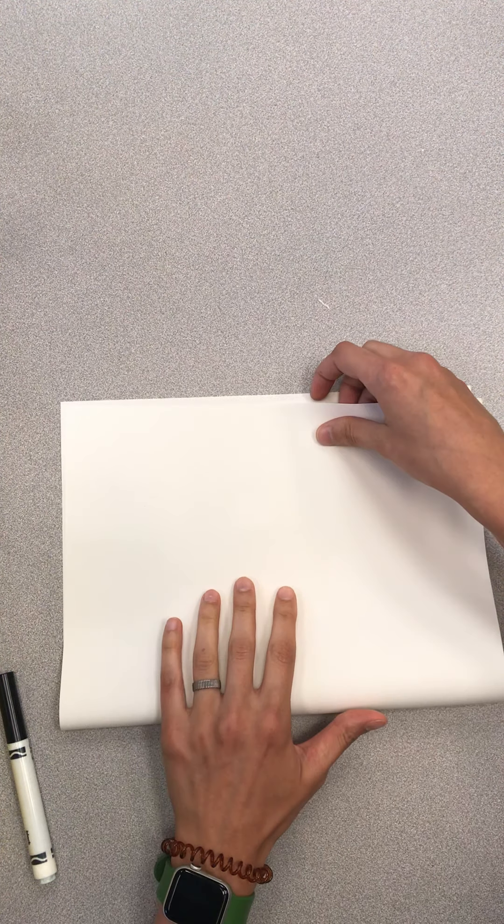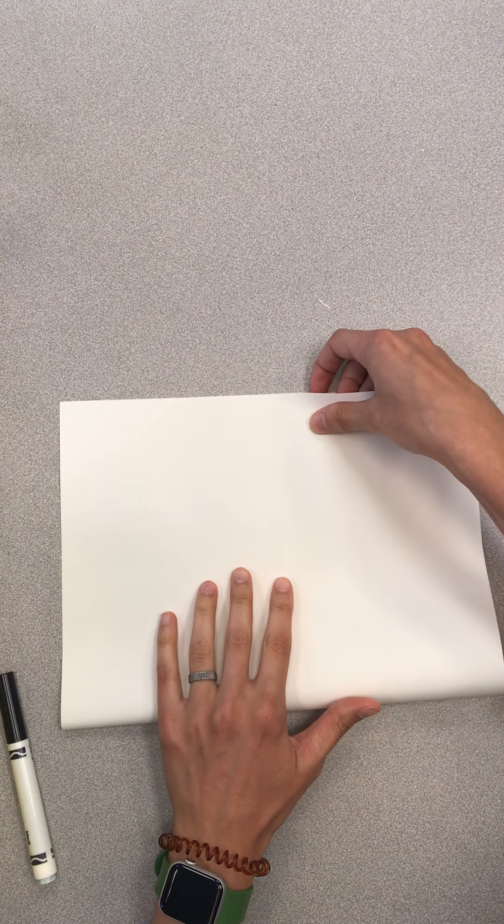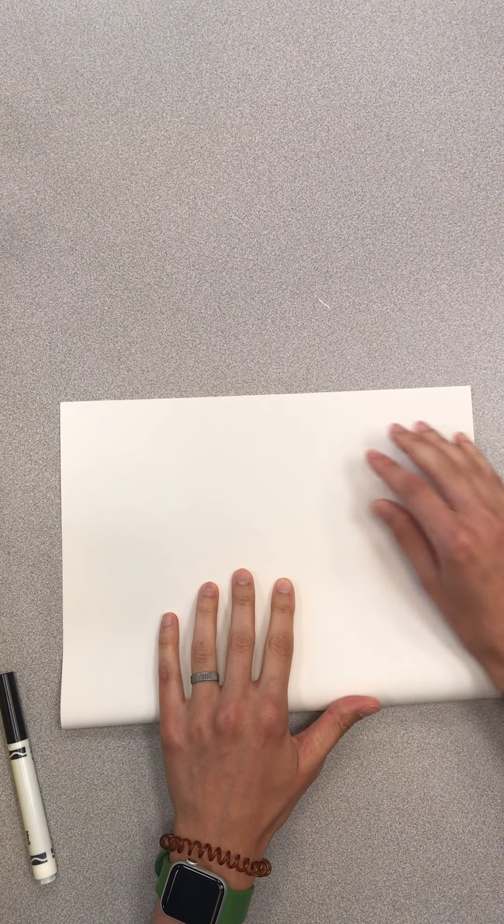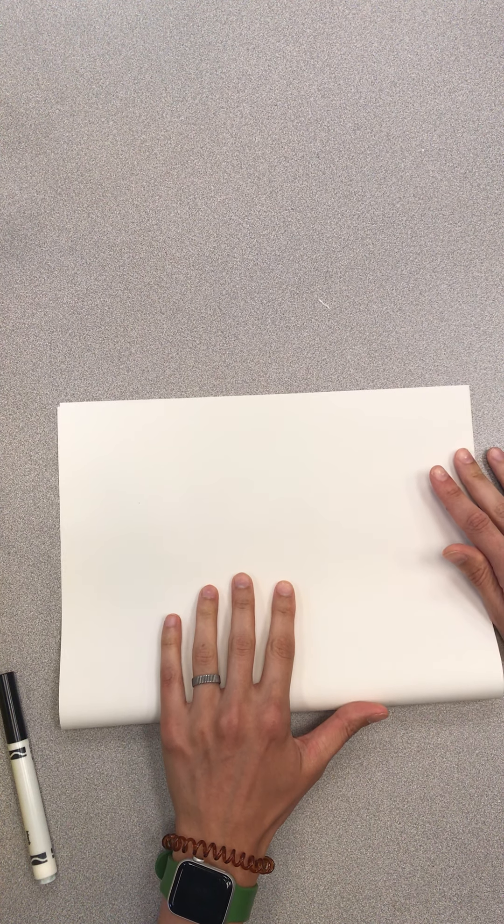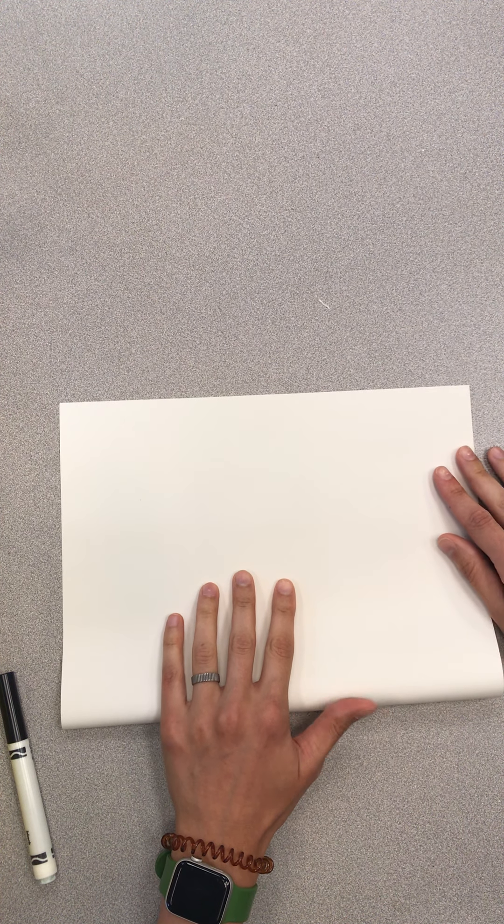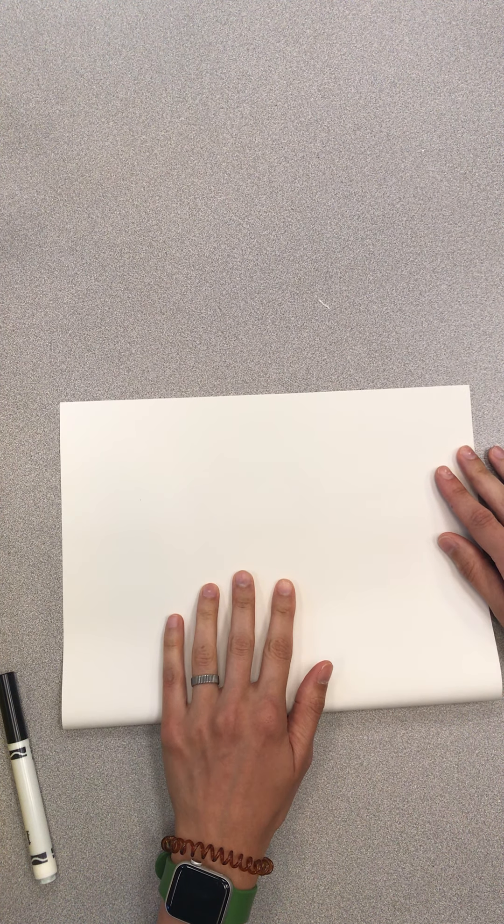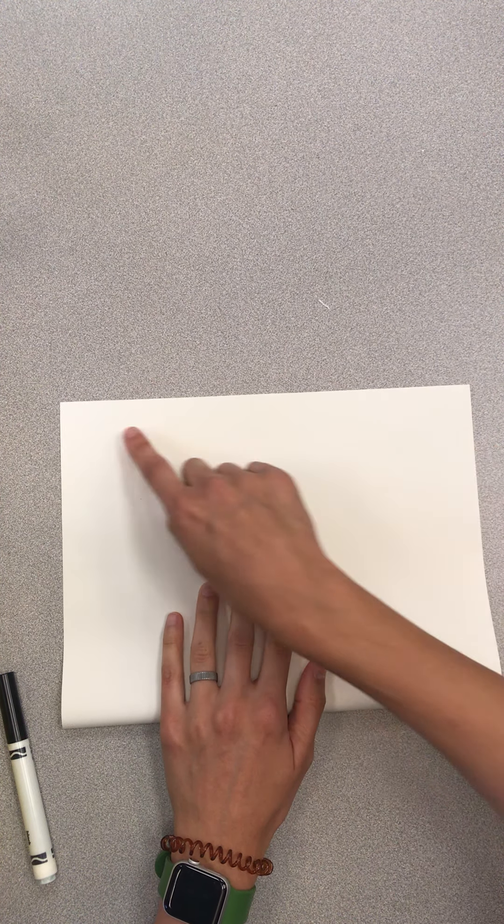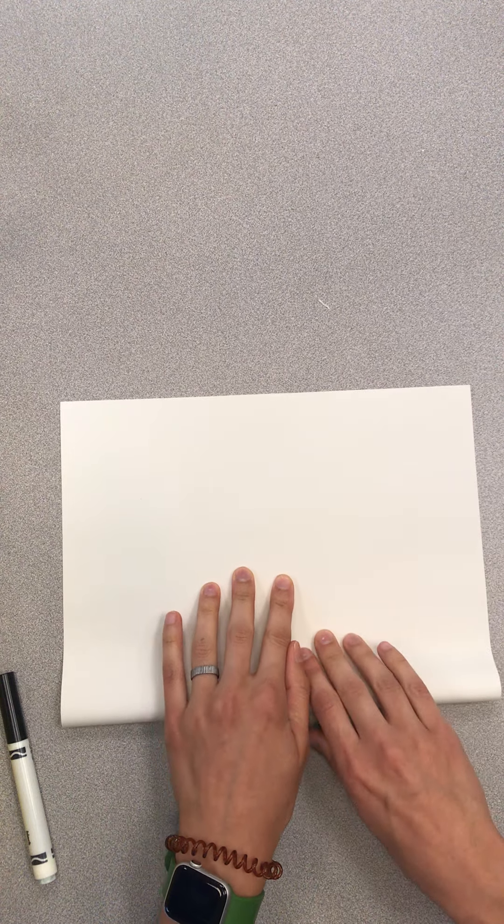I'm going to start with my paper oriented vertically, that's tall, and I'm going to fold the bottom edge completely up to the top, folding the paper in half. So I'm going to try to match my corners, make sure that's even across the top, and then crease it in the middle.